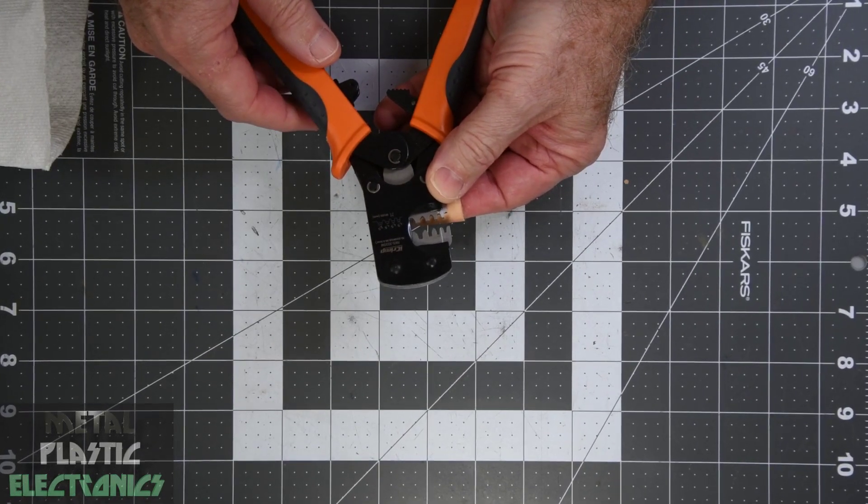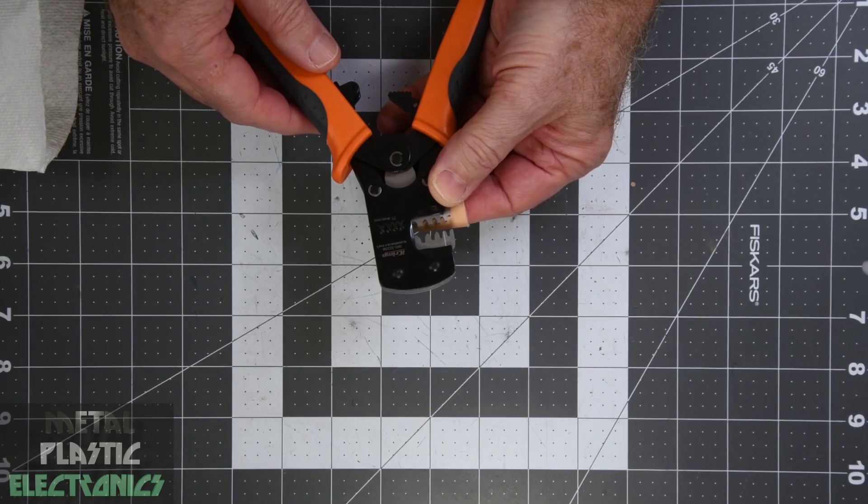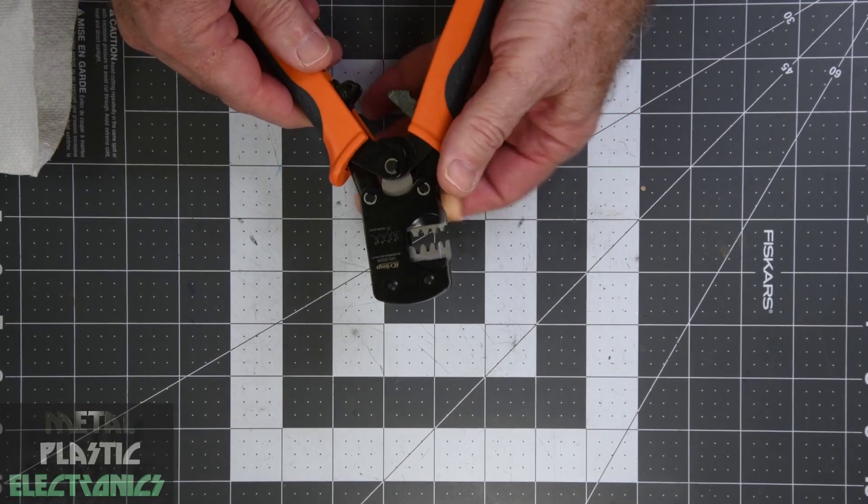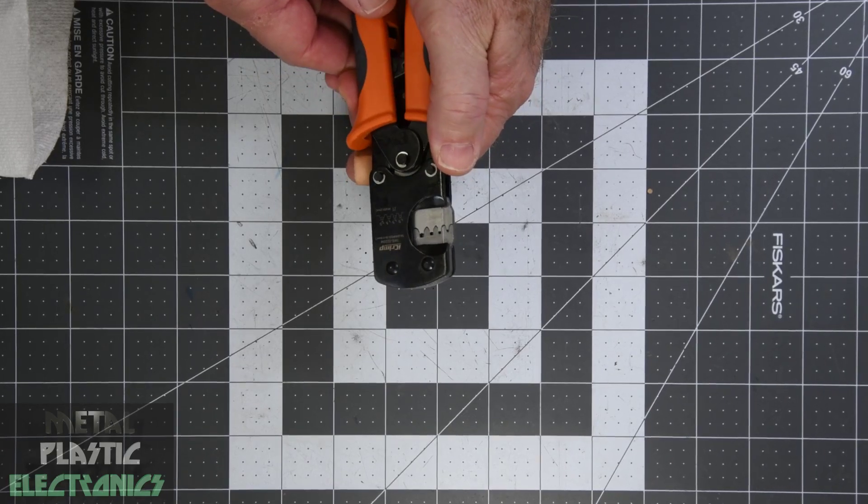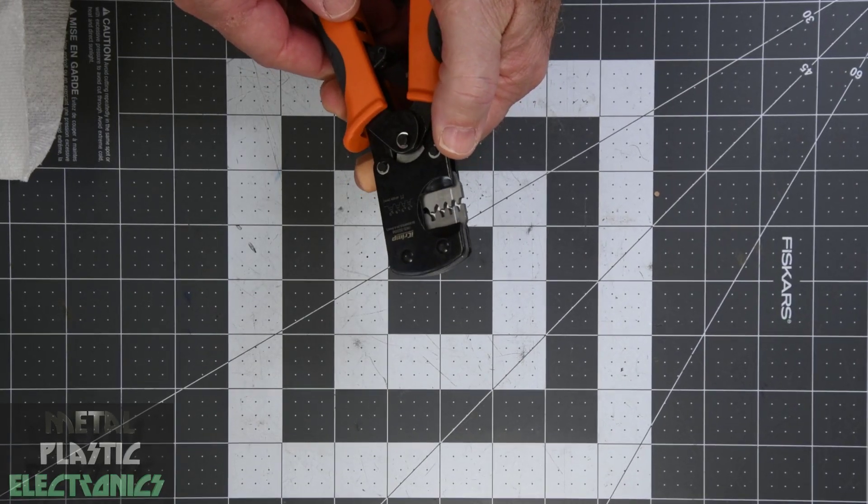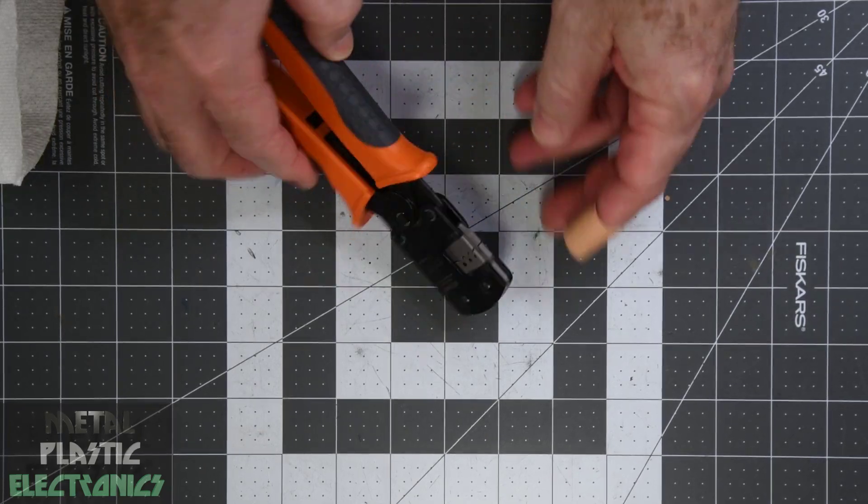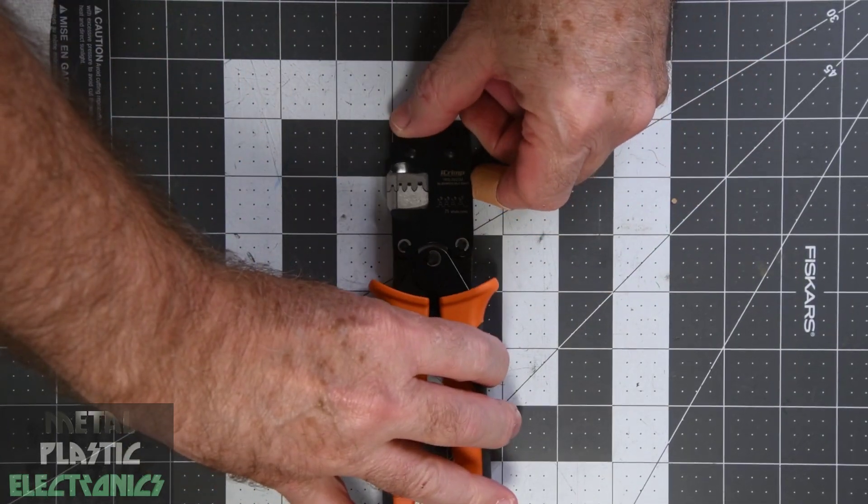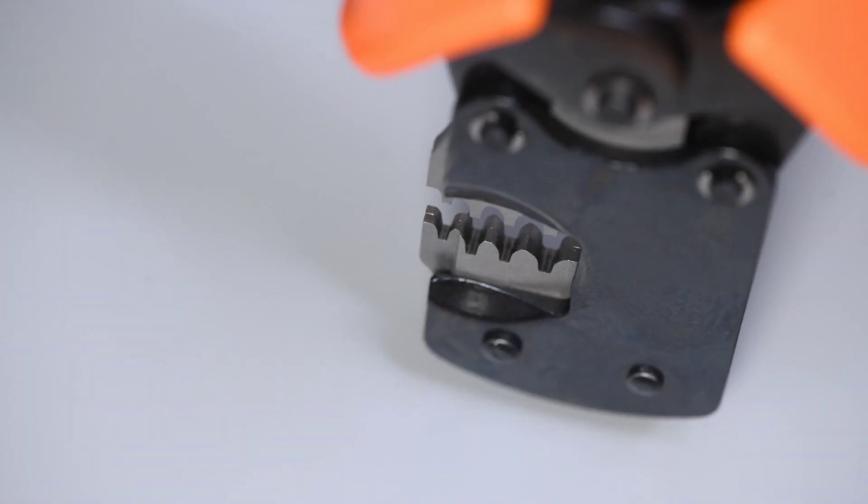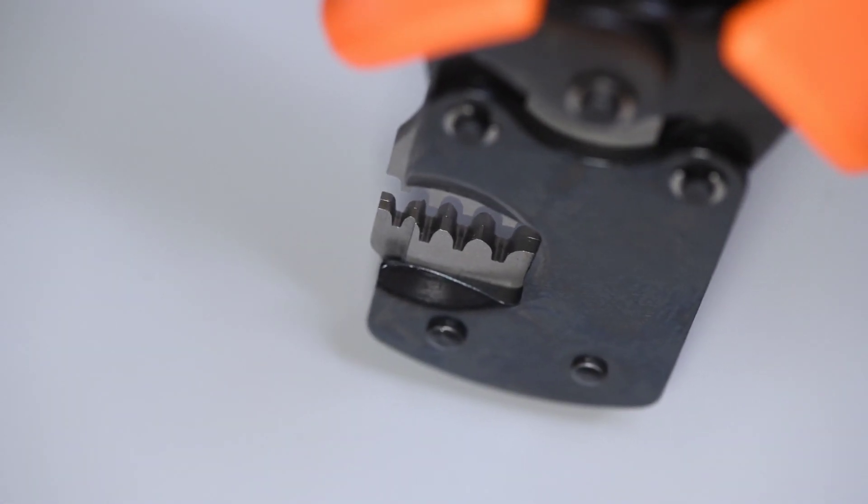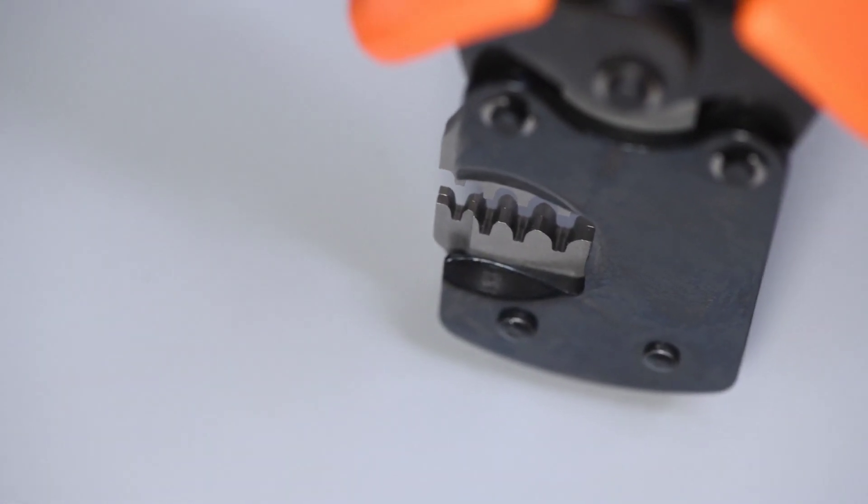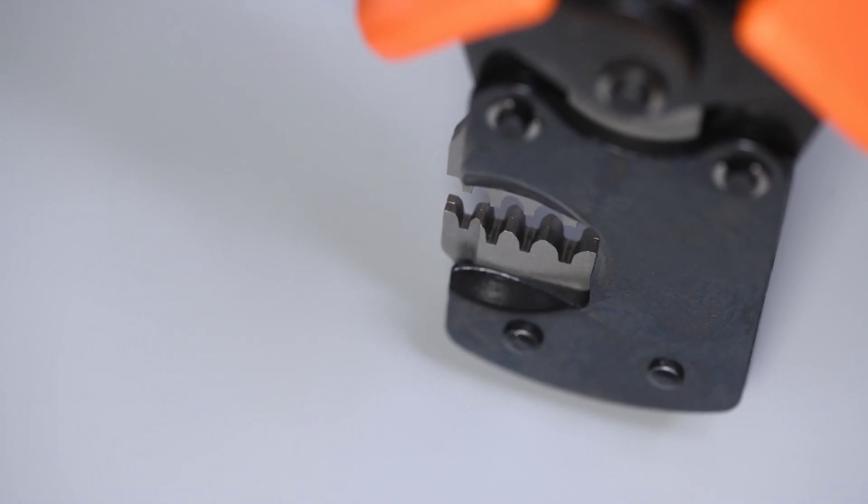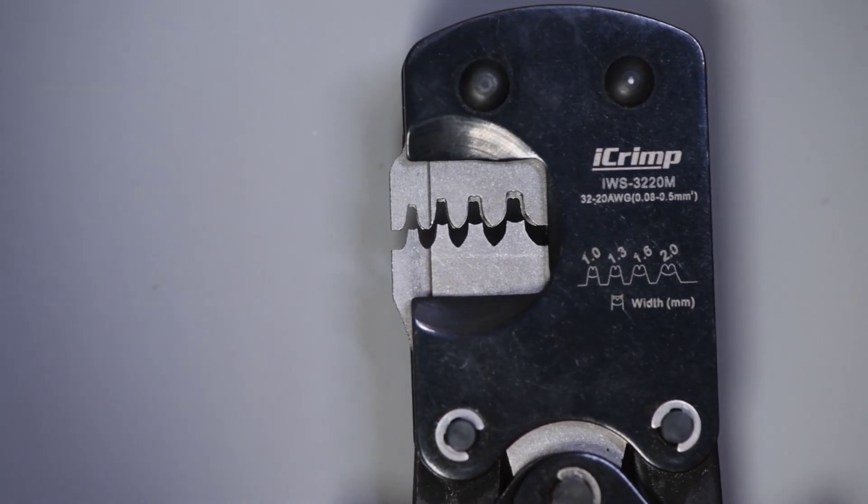There are two die dimension charts on the page for the crimping tool. One says the thickness of the 1 and 1.3mm wide sections is 2.6mm. The other says the thickness of the 1mm wide section is 2.6mm, and the other three widths are 4mm thick. It turns out only the 1mm wide section of the die is 2.6mm thick. The finish on the dies is not great. Wouldn't expect it to be at this price.